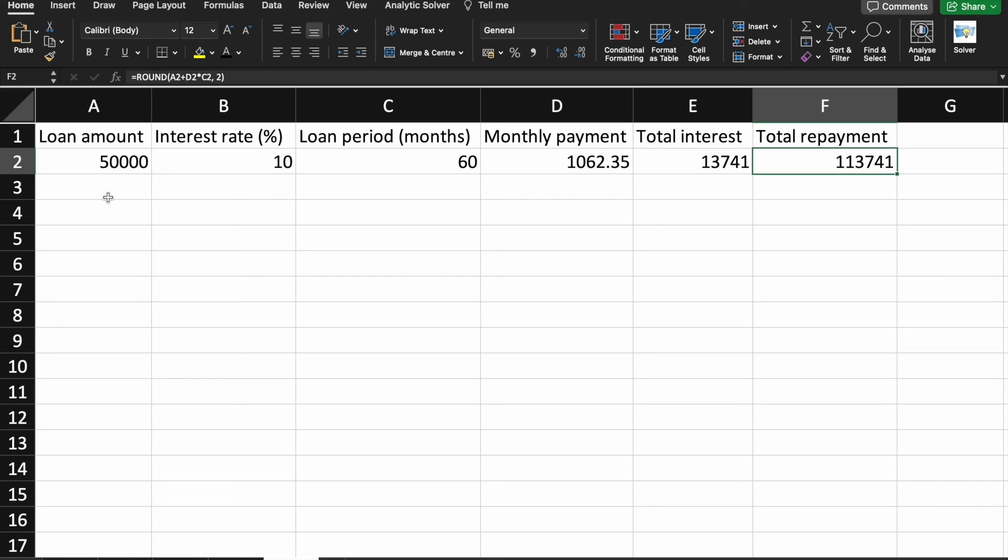That's the beauty of using AI in generating these templates - the efficiency and accuracy it brings to our workflow. It's a game changer in the world of Excel and productivity. All right, we covered a lot in this video and I hope you found it informative and useful. Now, it's your turn.